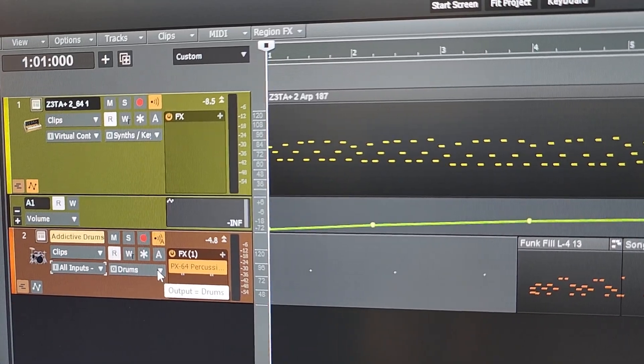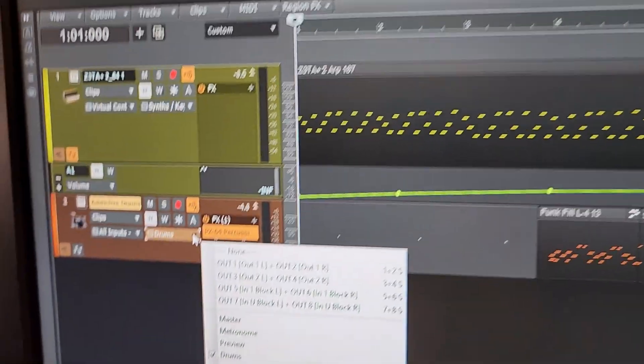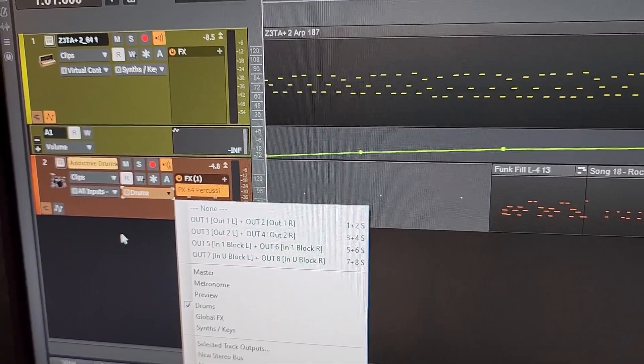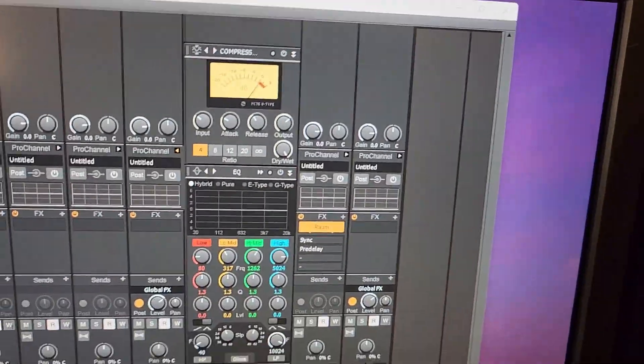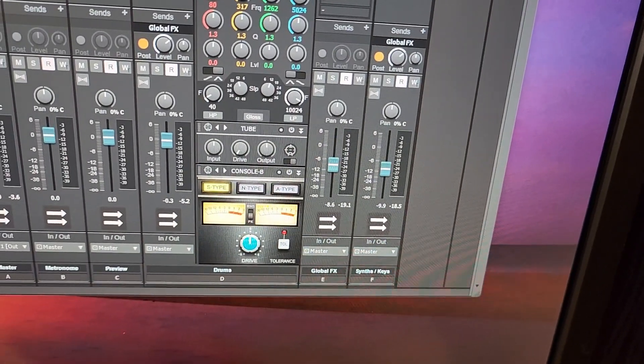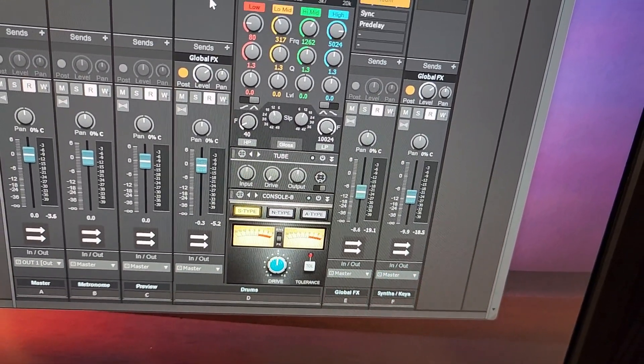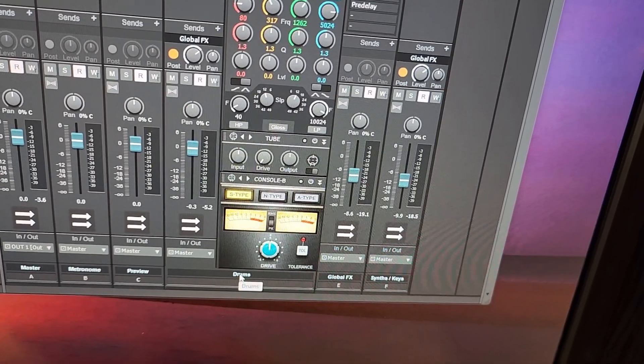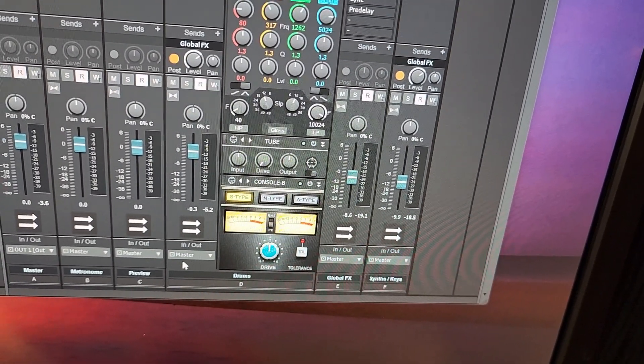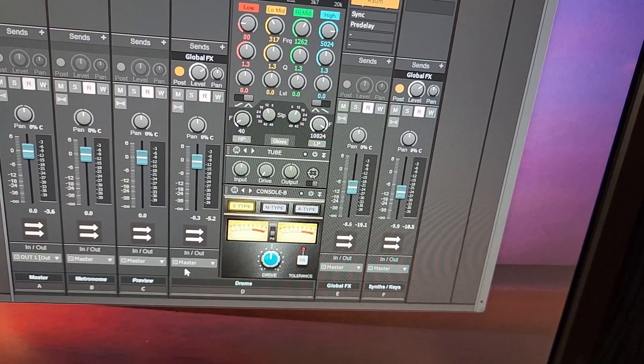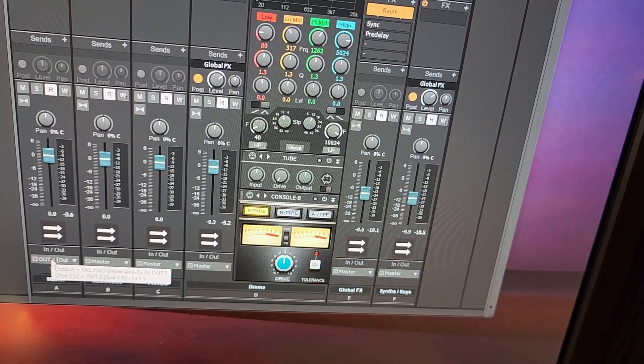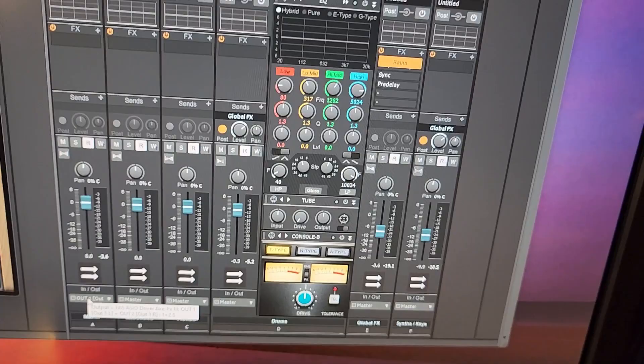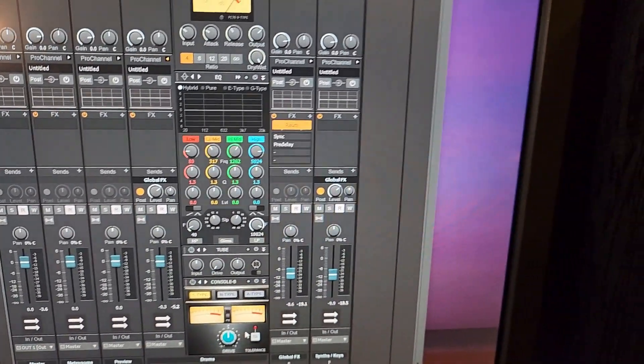And then I route the output. I've created a bus called drums and we can see that over here. It's the one with the pro channel on it. So my drums comes through to here. This is the drums channel. And then that goes to the master channel. So that signal follows on to the master channel, which then goes to my actual outputs through the interface to the amplifier and speakers.